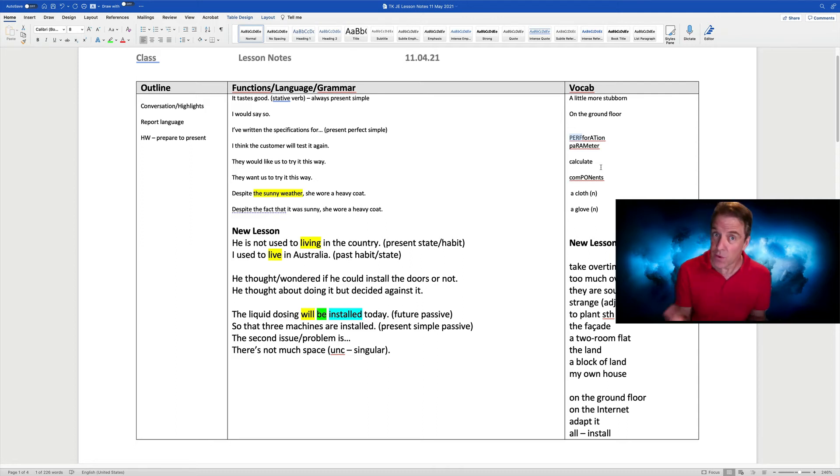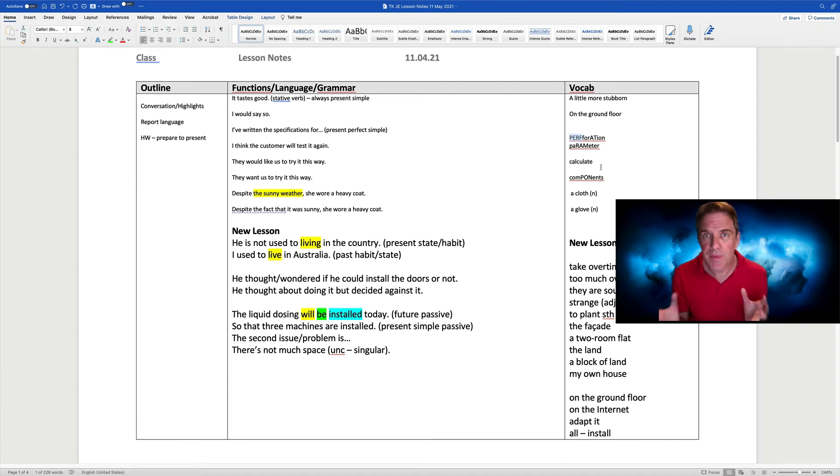And then, of course, after the lesson, we can mail it to the learners so they've got their own record.